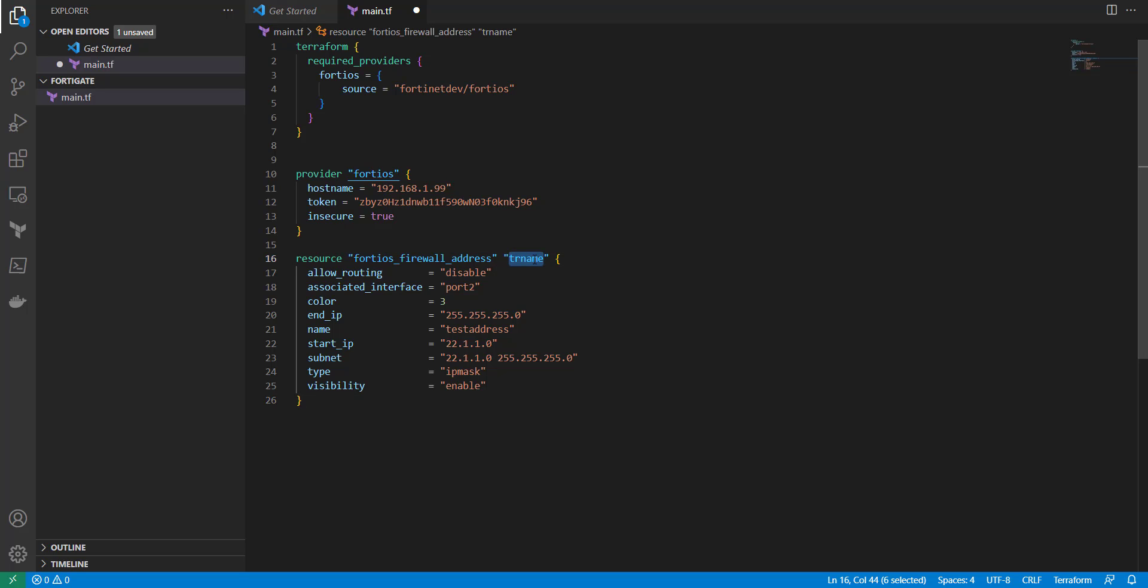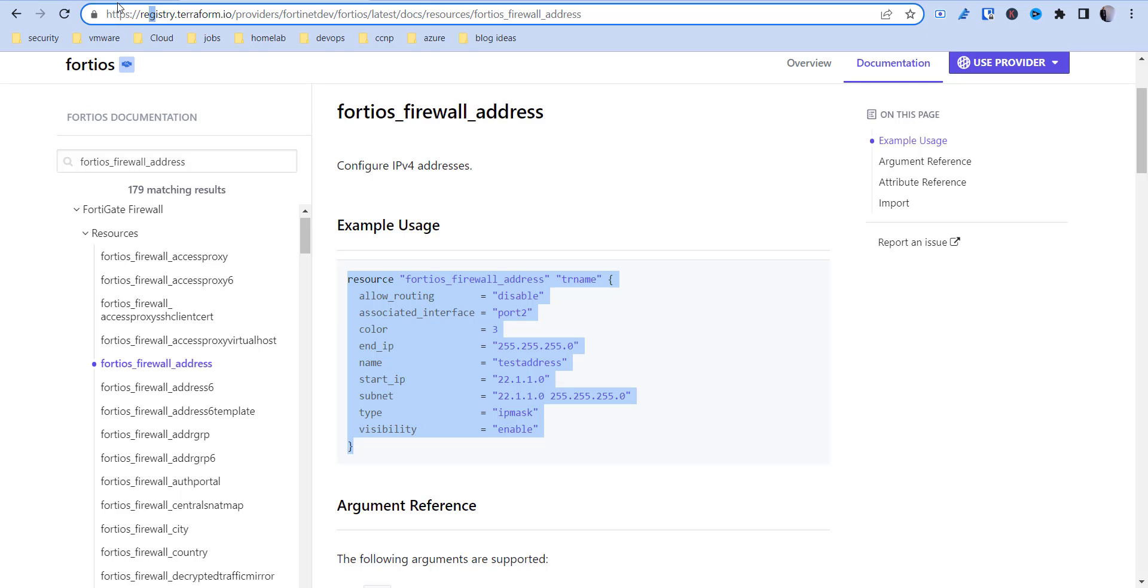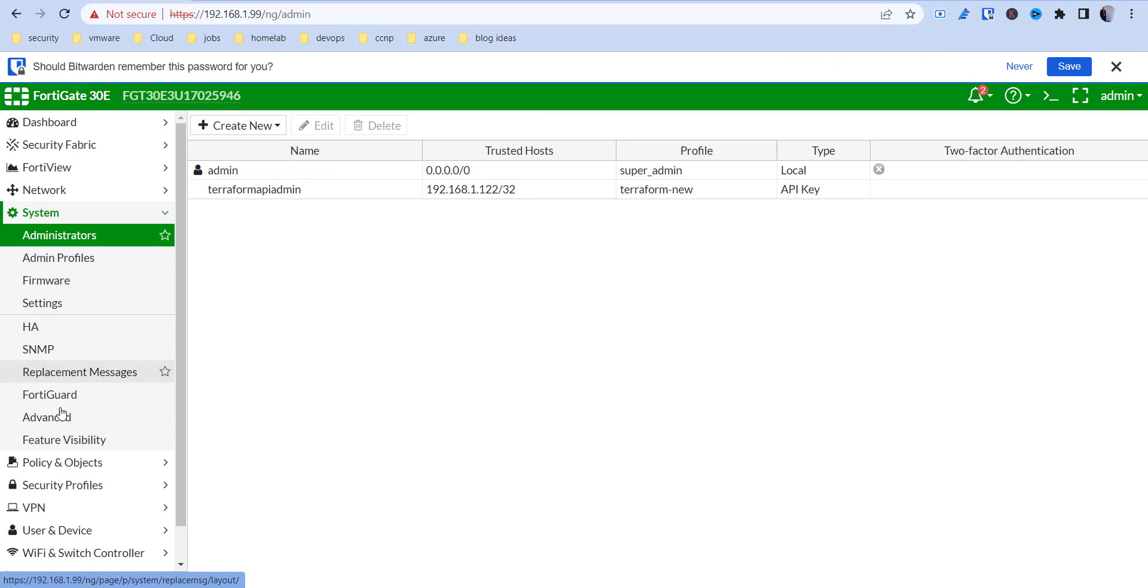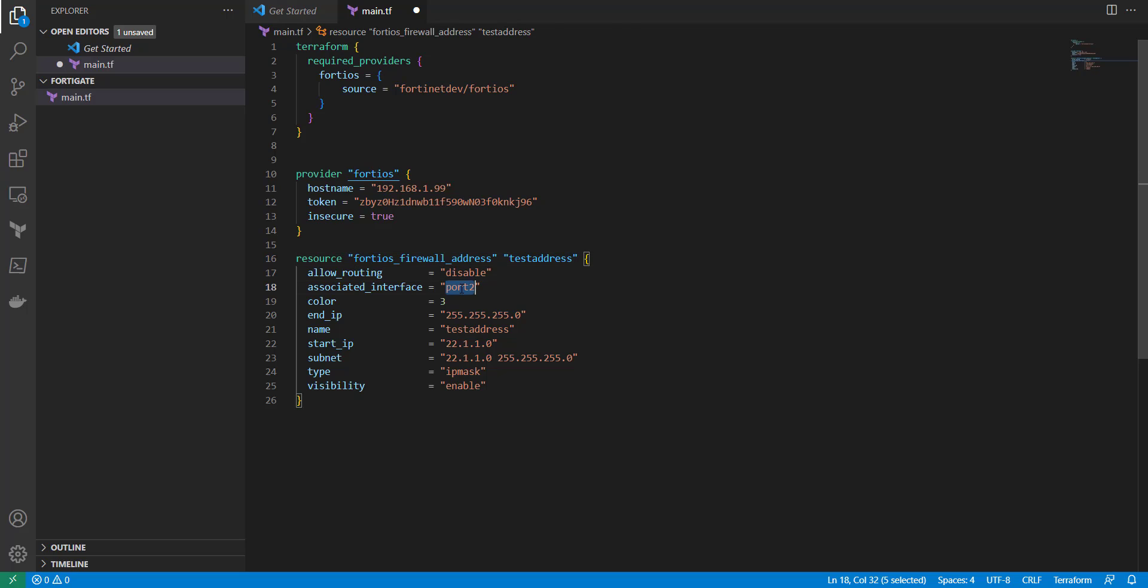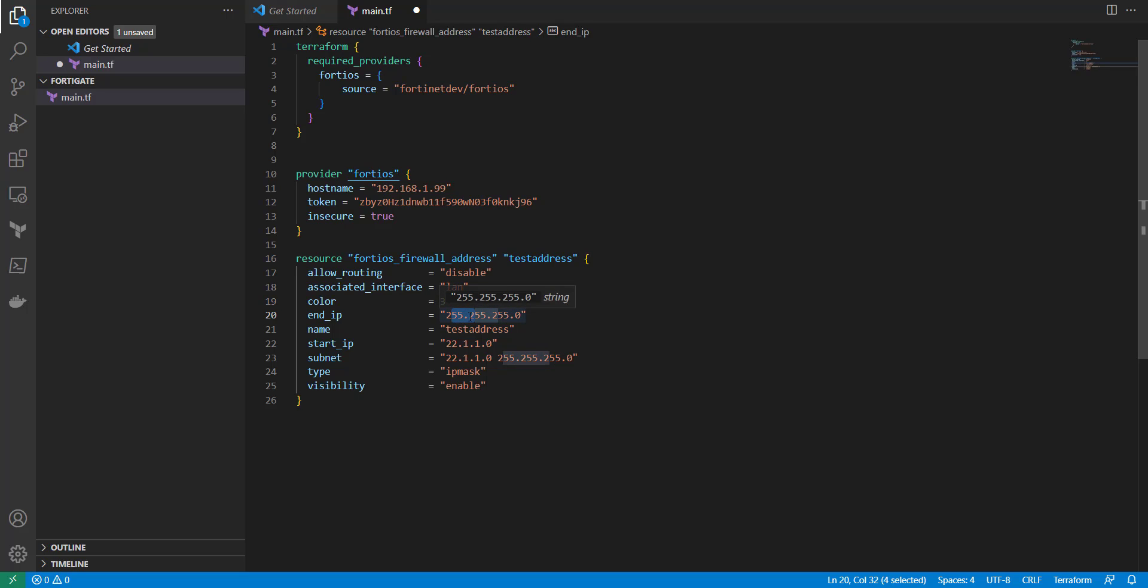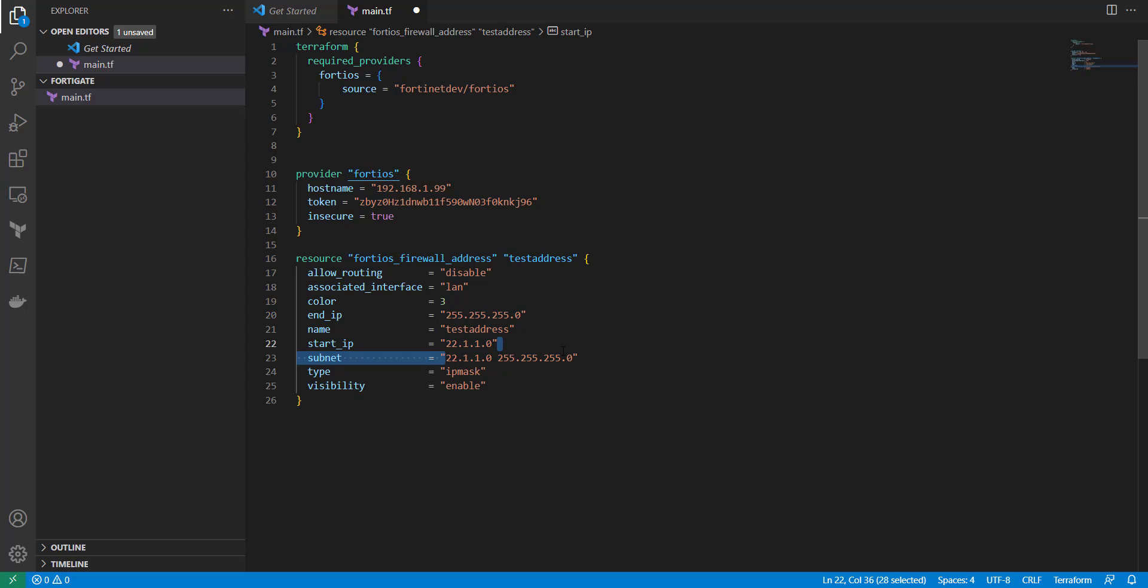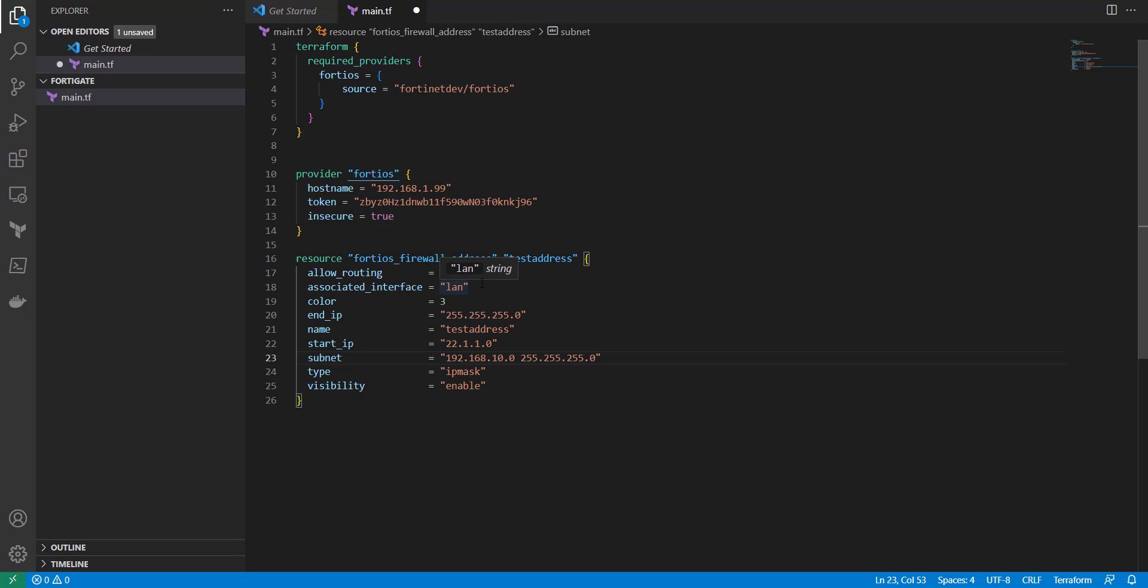So for this, I'm just going to call it test address. It can be anything. Disable routing for the port. So this is going to depend on what your port's called. So mine, the one I want to associate it with is, let's find my interfaces. The one I associate with is LAN. So here I'm going to call this LAN. That color is fine. I think there's some color scheme that this references. I'm going to leave that as is. So I'm just going to create just a very basic IP address here. So subnet range, I'm going to do, let's say 192.168.1.0. Or let's do 10.0.255.255.255.0. And then keep all this the same here. The name, we're going to call it test address as well. And I think that's good.